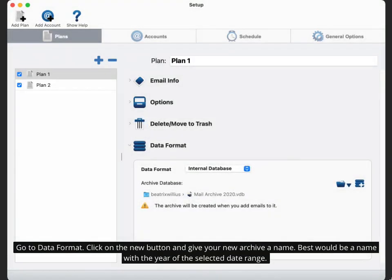Go to data format. Click on the new button and give your new archive a name. Best would be a name with the year of the selected date range.